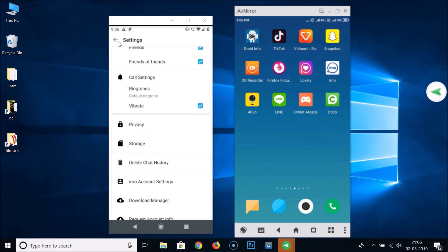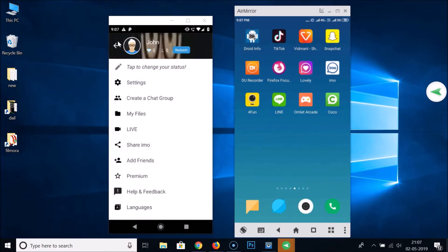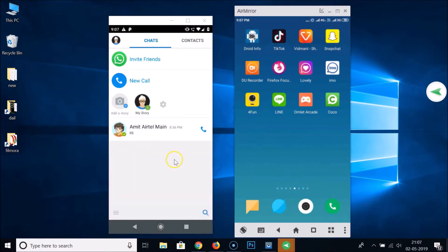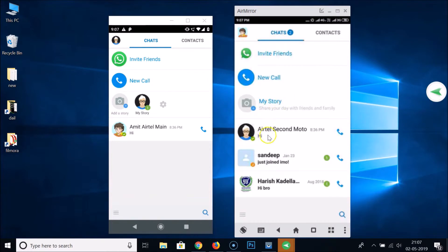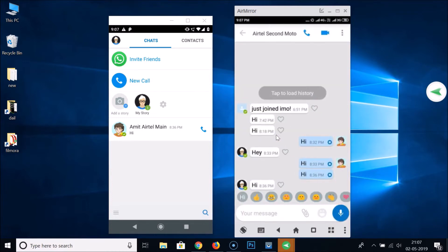Let me go back and open the IMO app on my friend's phone. Let me open the chat — here is the chat he was chatting with me in. If I tap on it to open it, you can see the last seen status is now hidden. He's not able to see my last seen status.